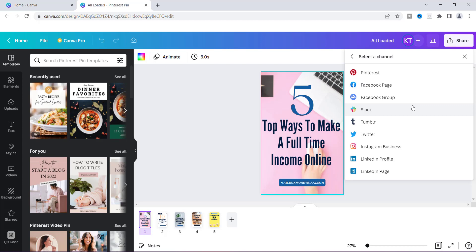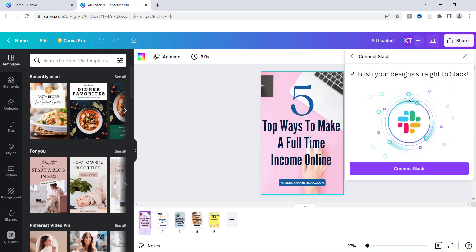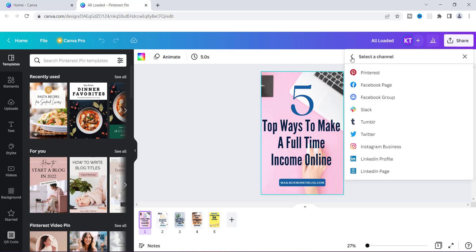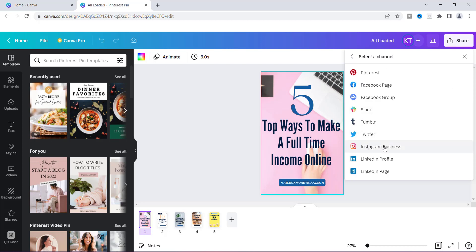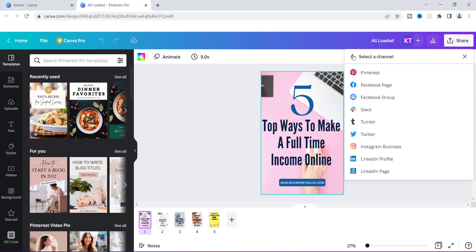Now I know a lot of people are on Instagram and they may want to upload their post, so I'm going to show you how that's done. For Instagram Business, if you click on it, you'll find where it says convert your Instagram personal or creator account to an Instagram business account. They now allow you to connect but you can only do it with an Instagram business account, or you can link it to your Facebook page — those are the multiple ways you can connect to Instagram.